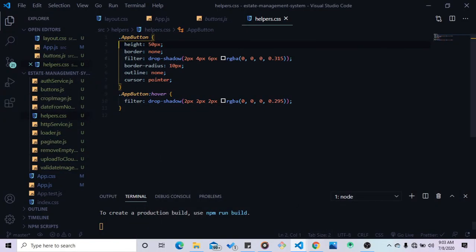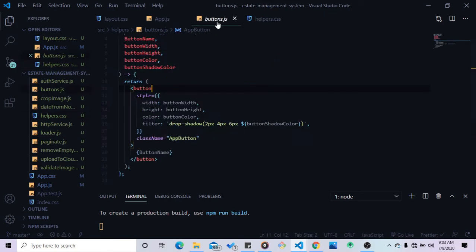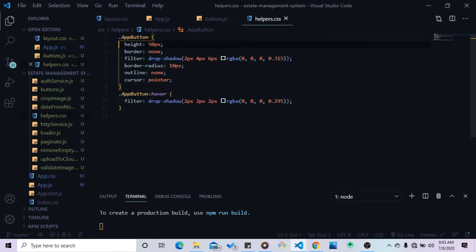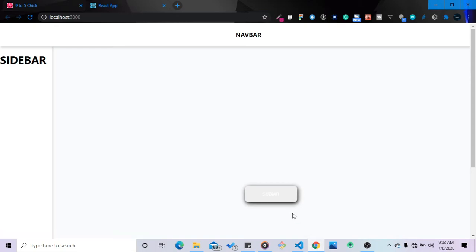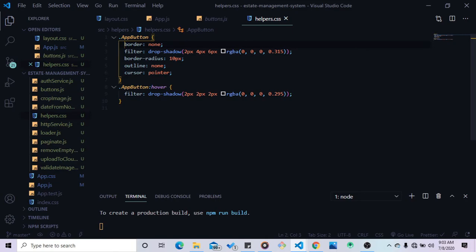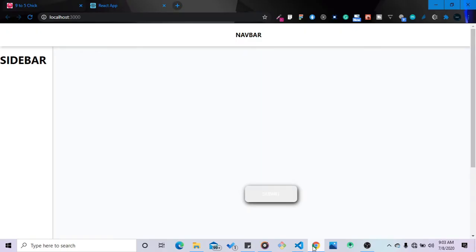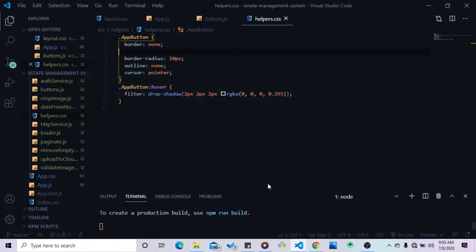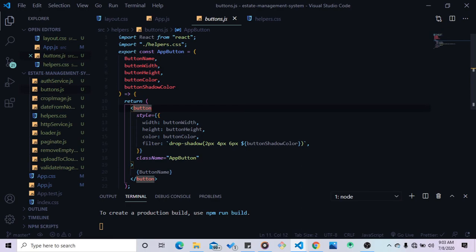If I remove the width and height, nothing changes — you can see the height and width are still there. Let me remove the height as well to verify whether it's working or not. Everything is still the way it is. Now let me also remove the filter to check if we still have it — yes, our filter is still there. So what you need to understand here is this is an arrow function. This button is 100% dynamic. I'm also passing the button name — I don't have a default text.